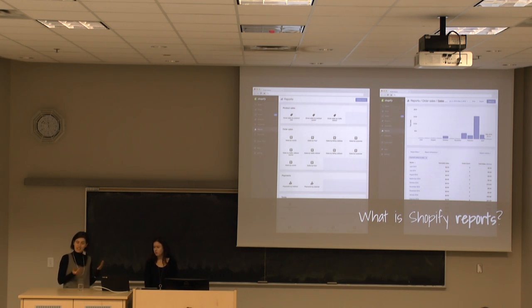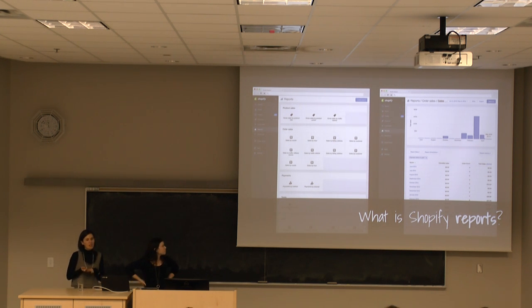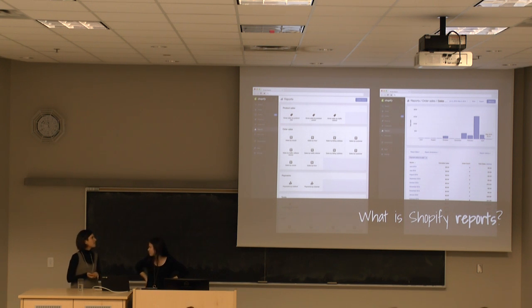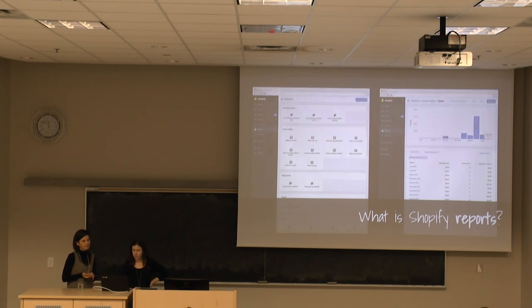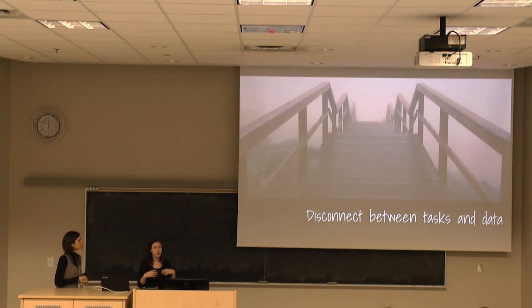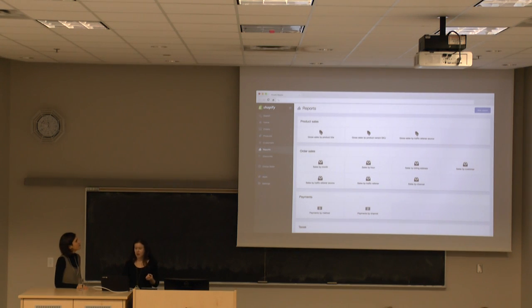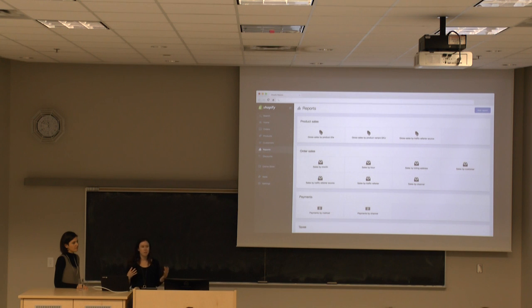You might be thinking this doesn't look so bad — and you're right, our old reports weren't too shabby. But there were a few problems with the overall experience. For one thing, there was a huge disconnect between our merchants' goals and their data. We essentially gave them a long laundry list of reports that may or may not help them accomplish their task.